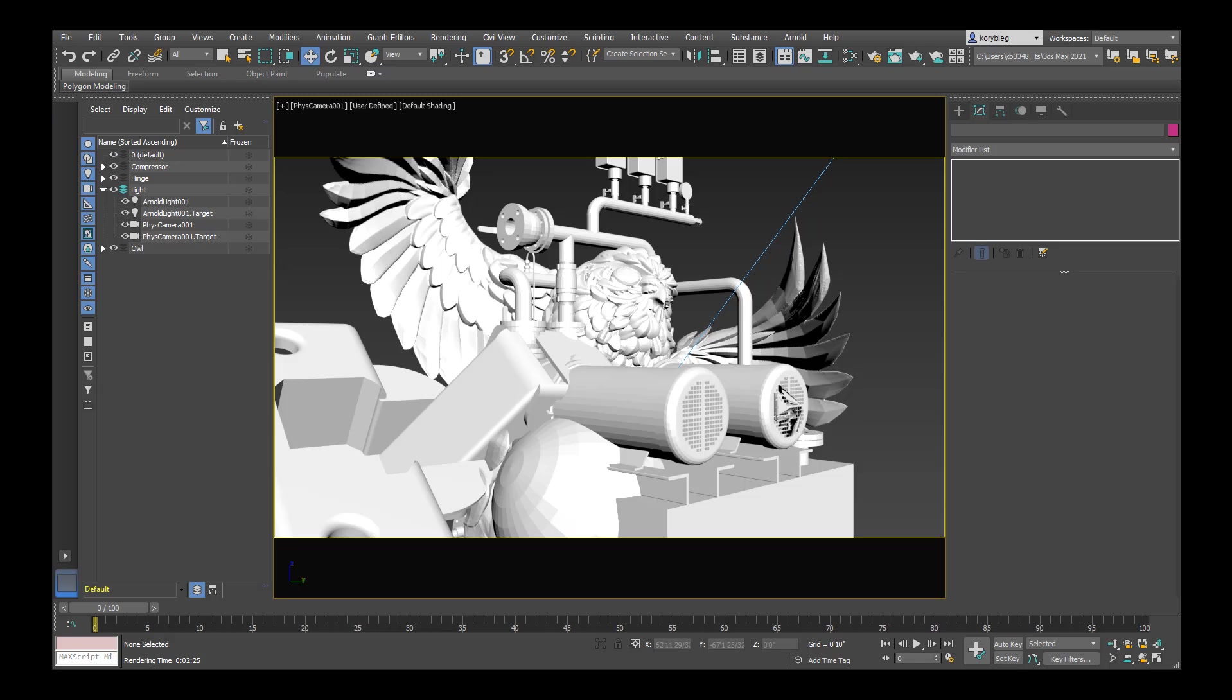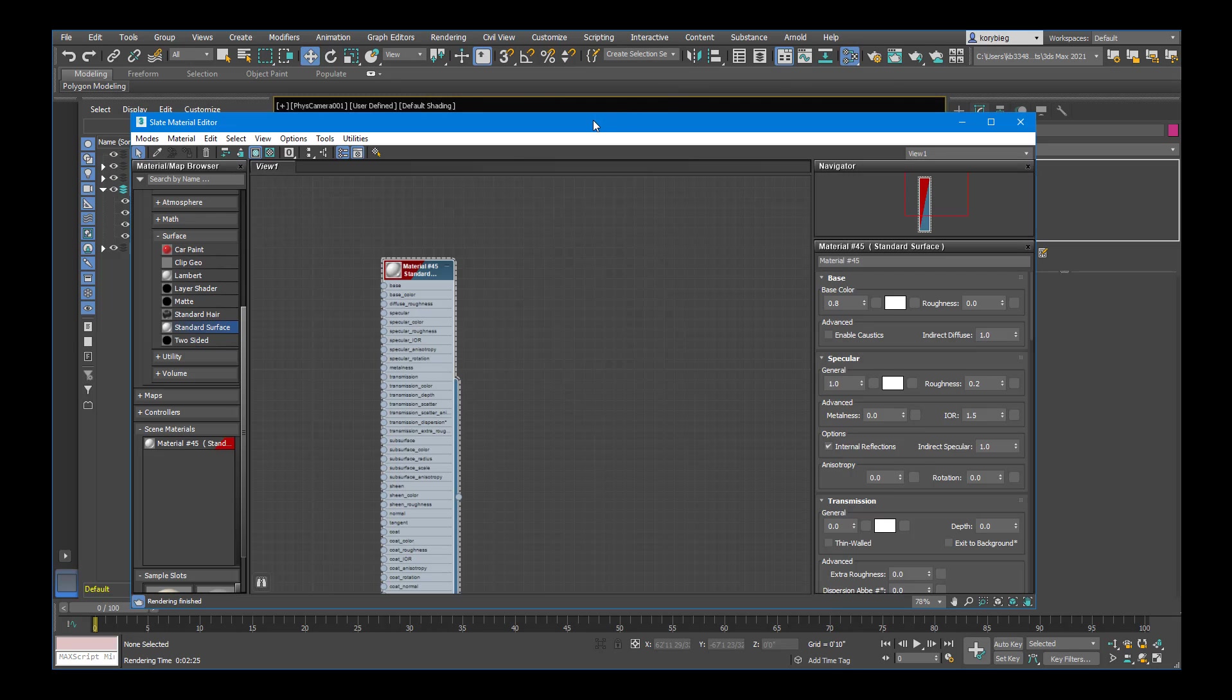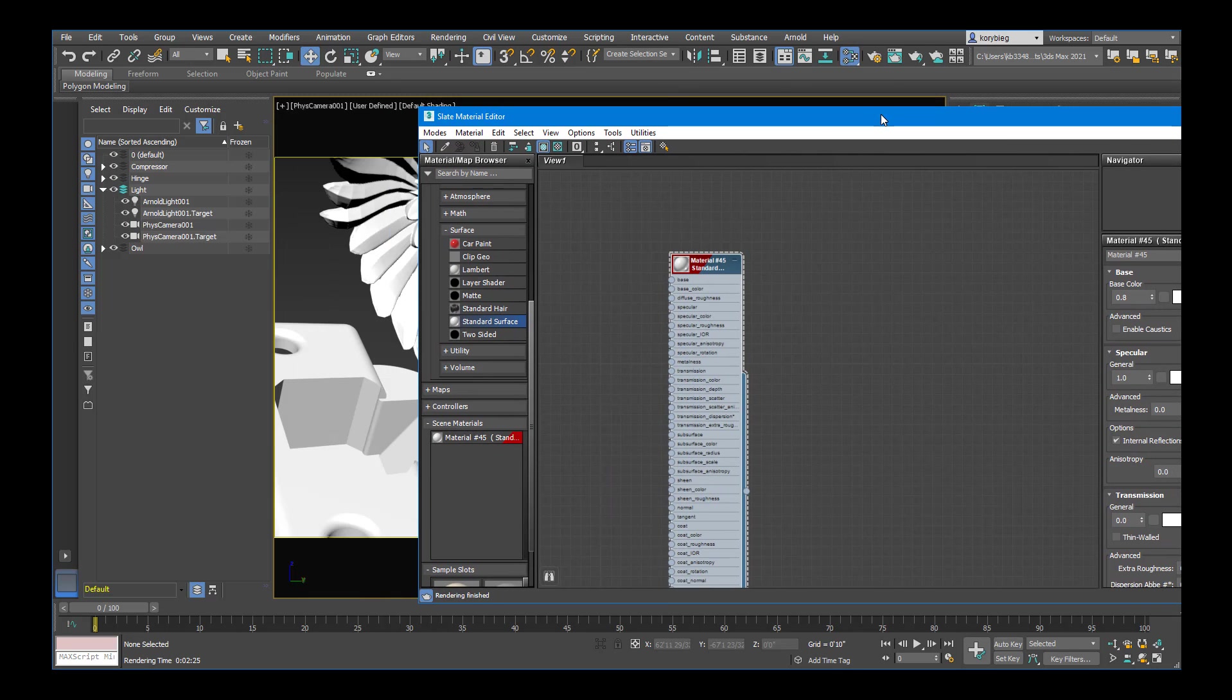In this tutorial we're going to look a little more at materials in 3ds Max using Arnold. So let's go ahead and open up our material editor. You can either hit this button here or hit M as the shortcut.